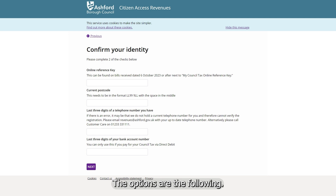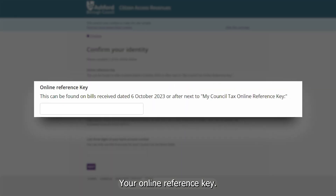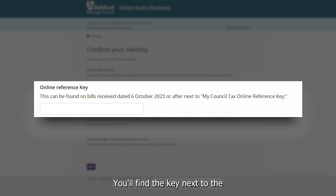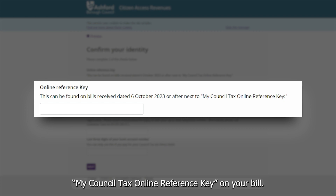The options are the following. Option 1: your online reference key. This can be found on bills received dated 6 October 2023 or later. You'll find the key next to the My Council Tax online reference key on your bill.